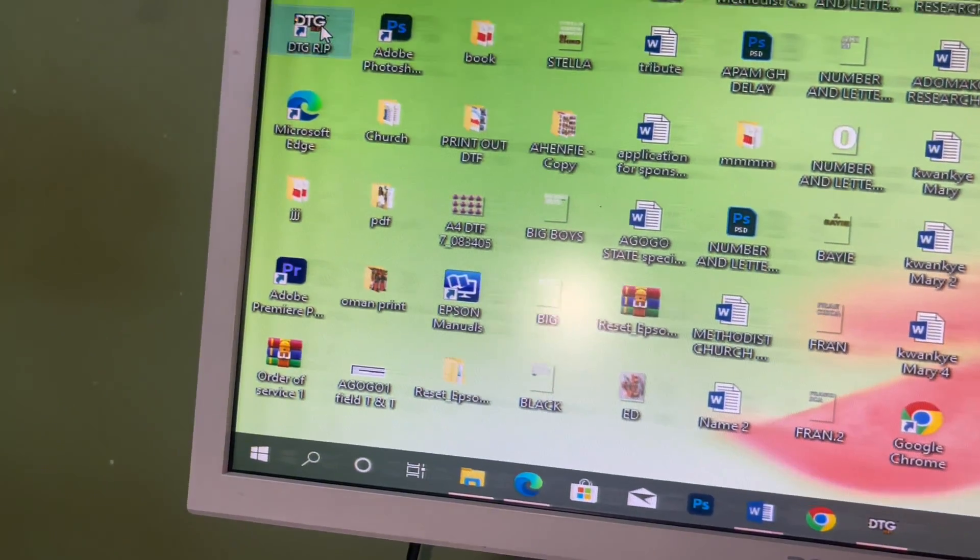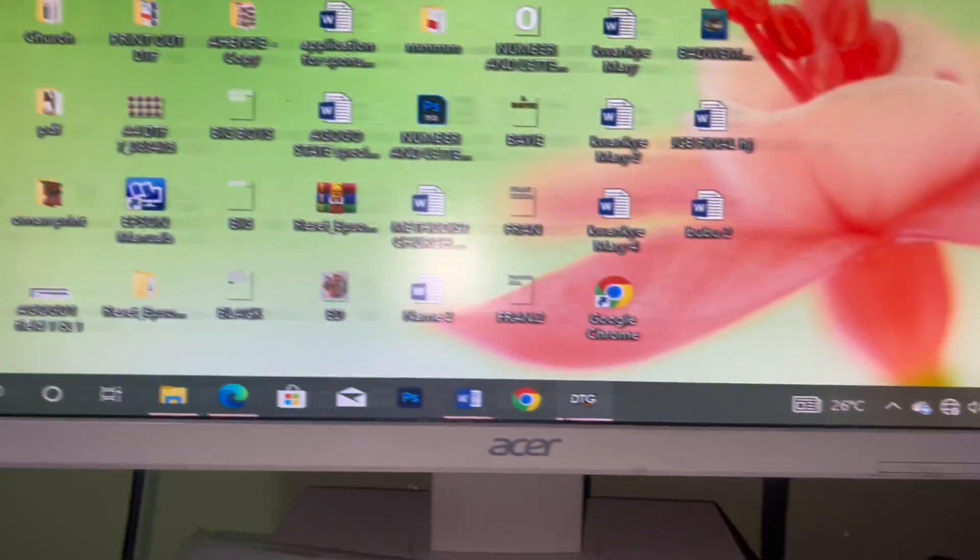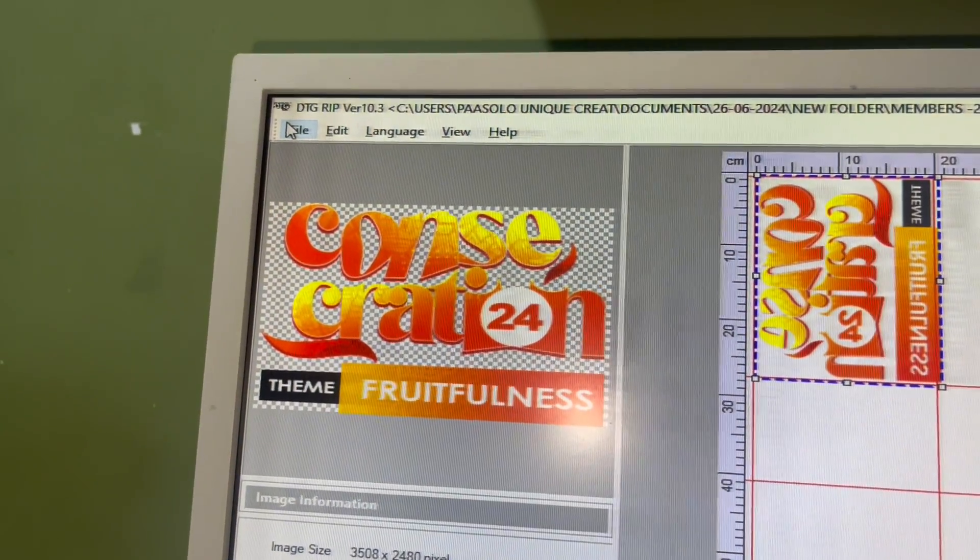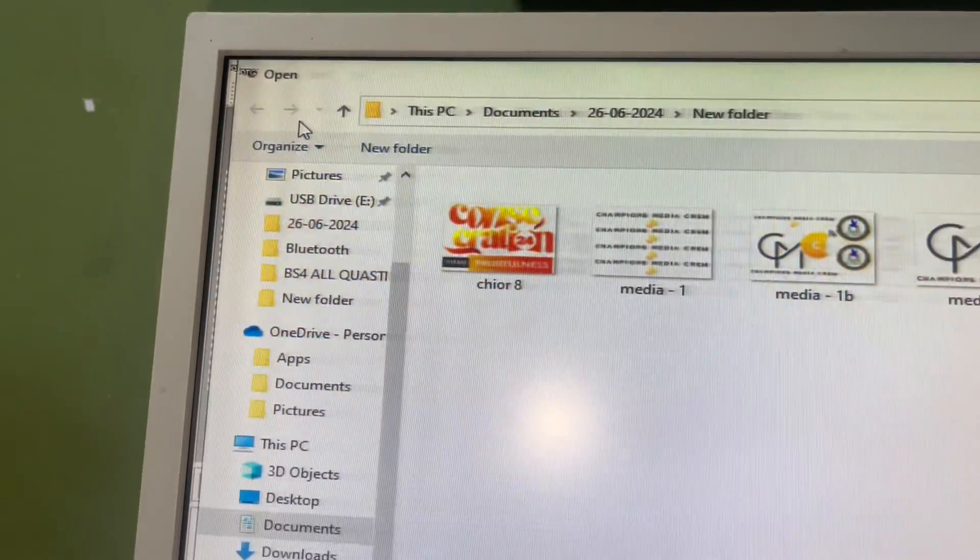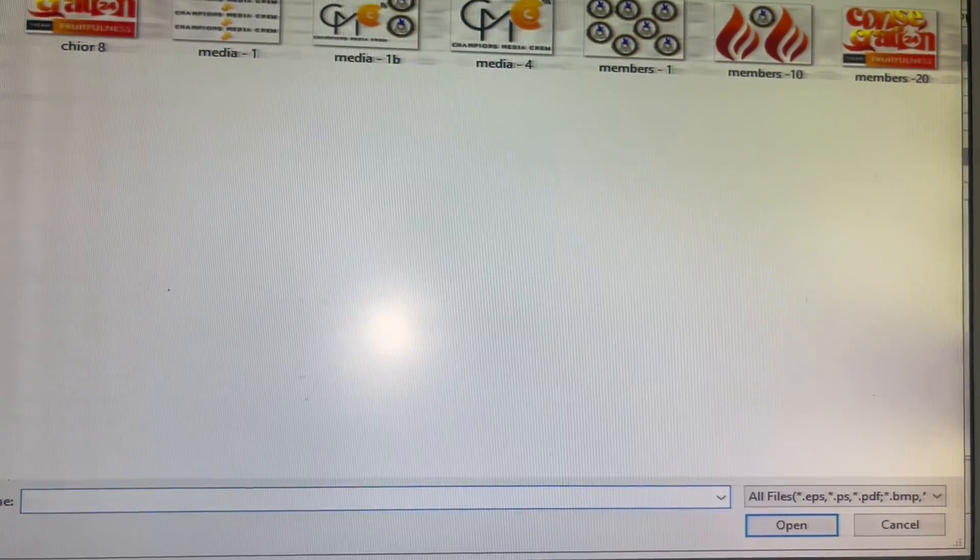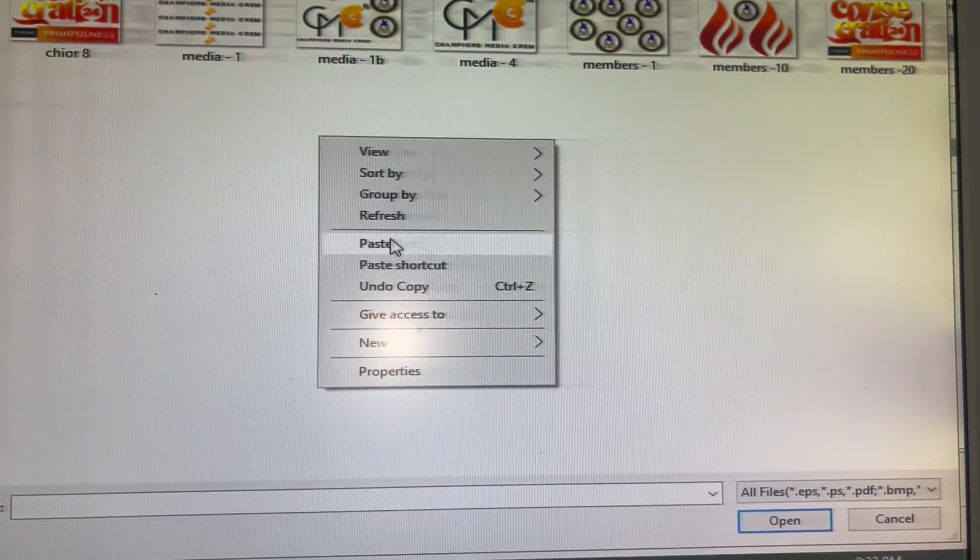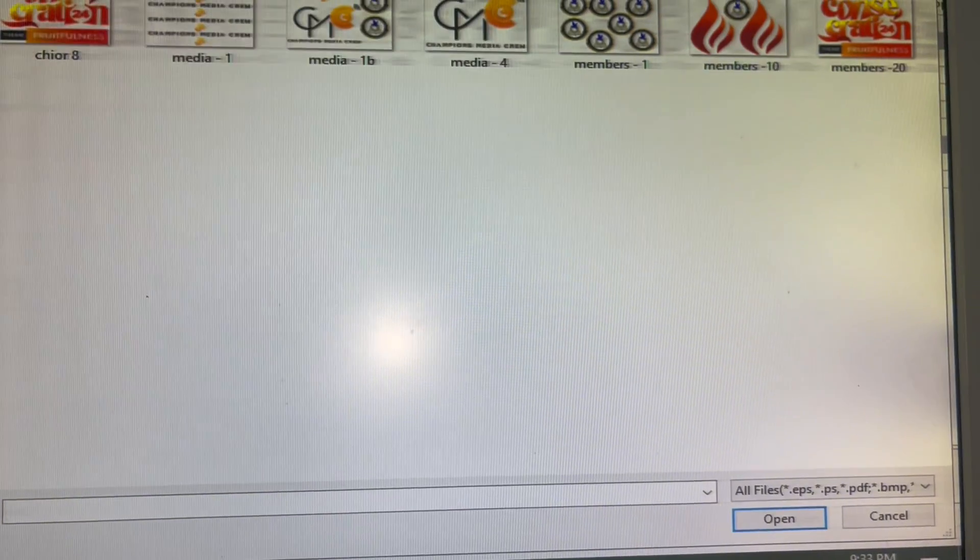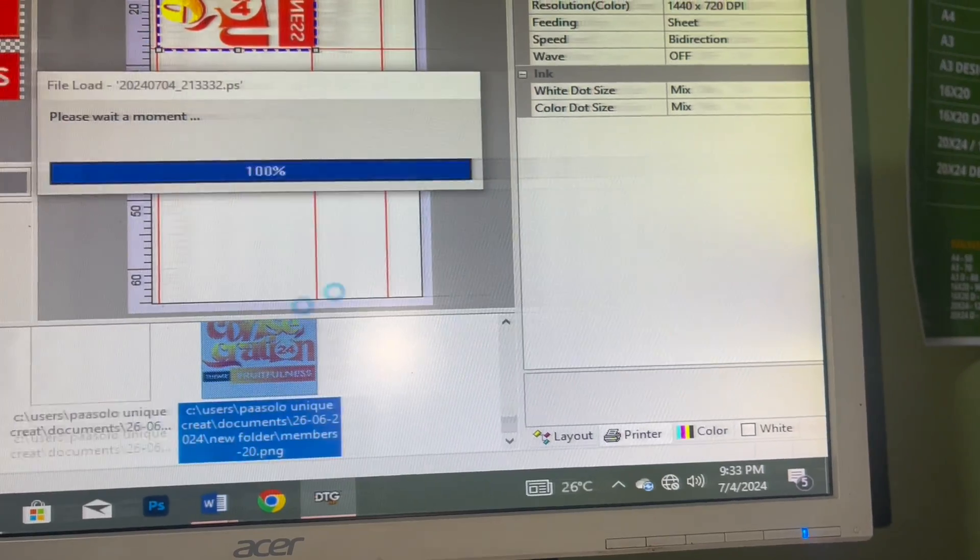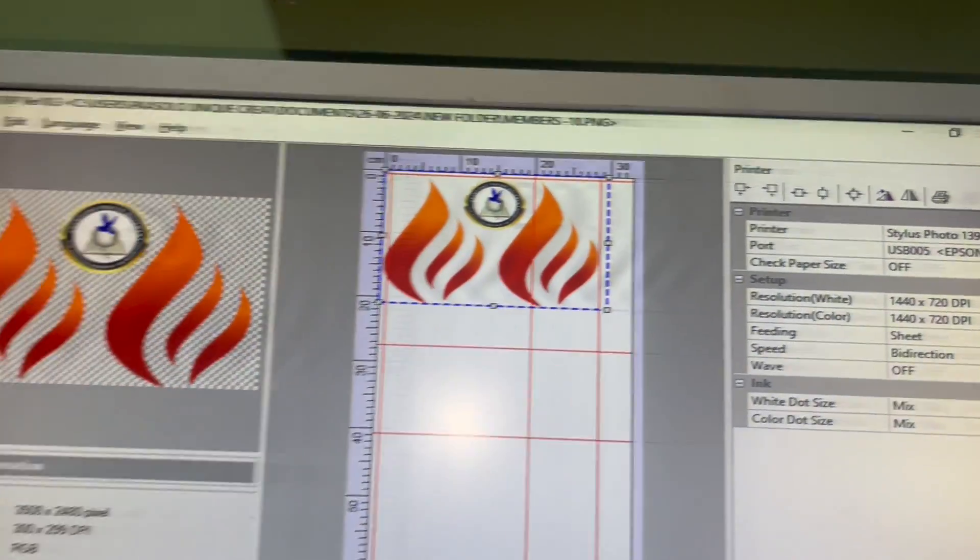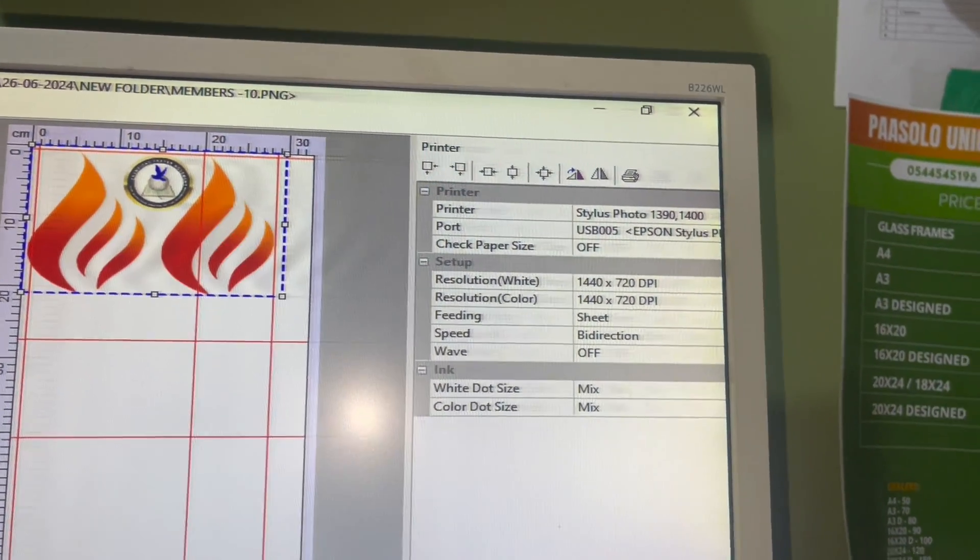With this, I will open the direct-to-film printing software. When it opens, this is how it looks like. First of all, I'm going to click on file and then open. It's going to open an area where I can paste in my work. Let's say this is it. I'll right click and then paste in my work. I already have it here. I'll select that file and click on open.